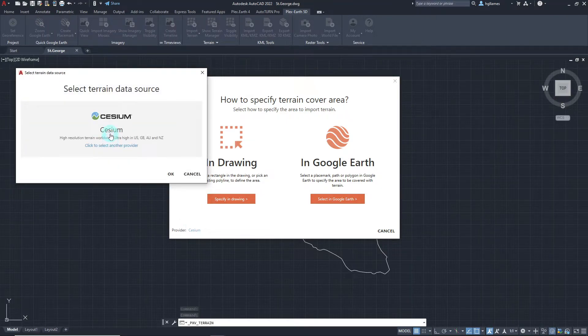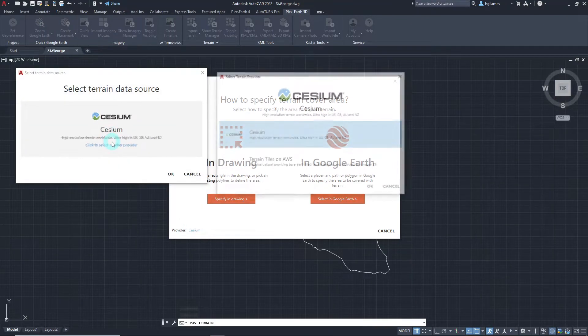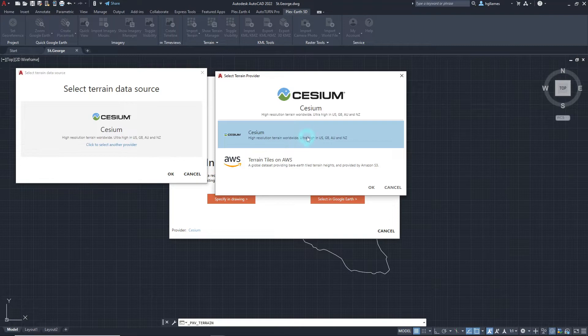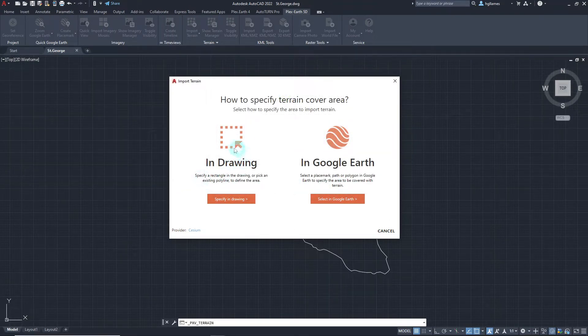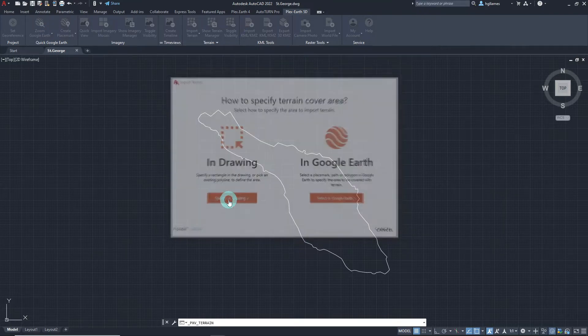specify the terrain cover area either in the drawing or through Google Earth. We will specify the area in the drawing for this video.